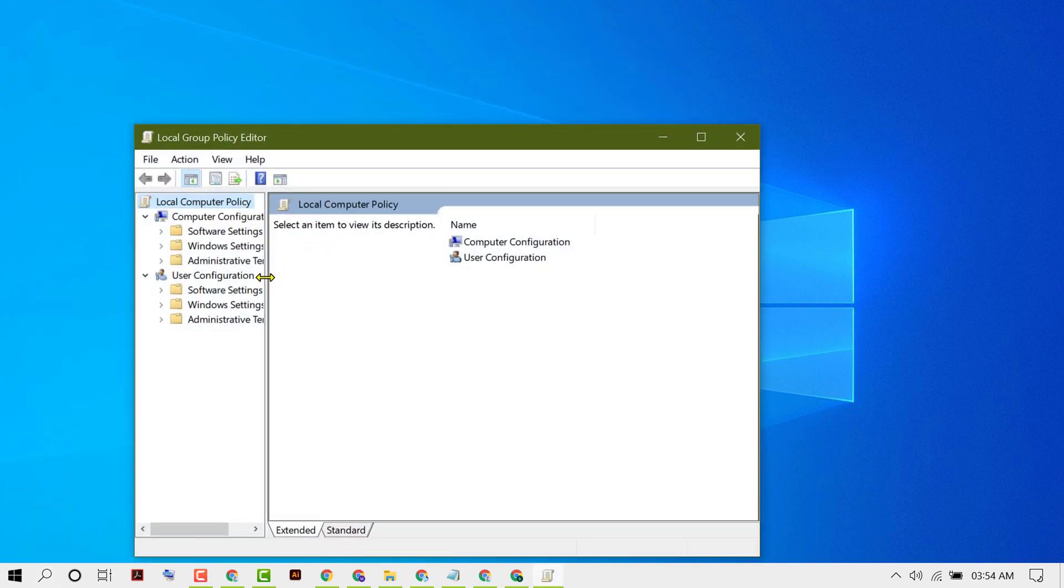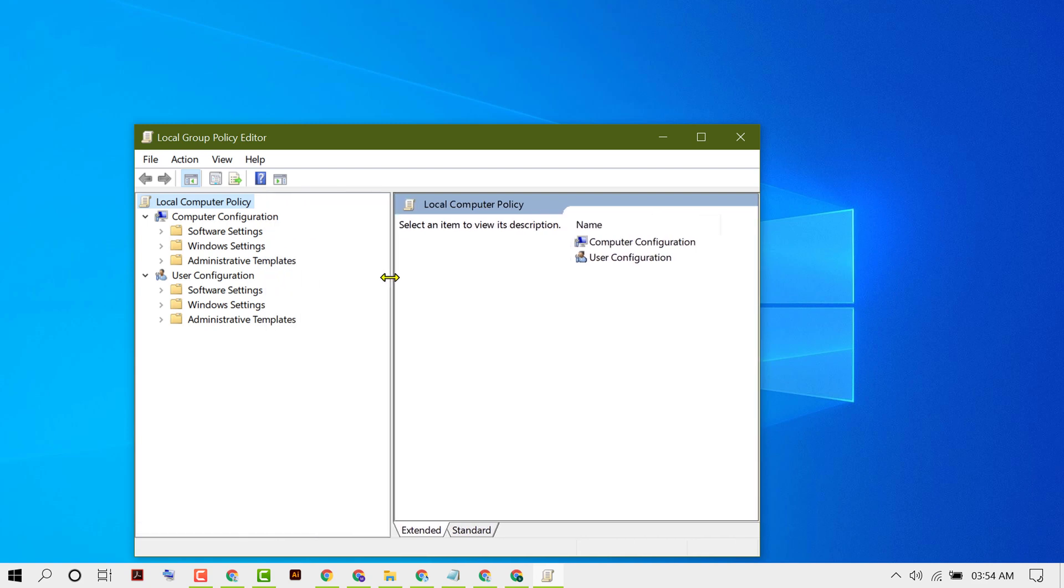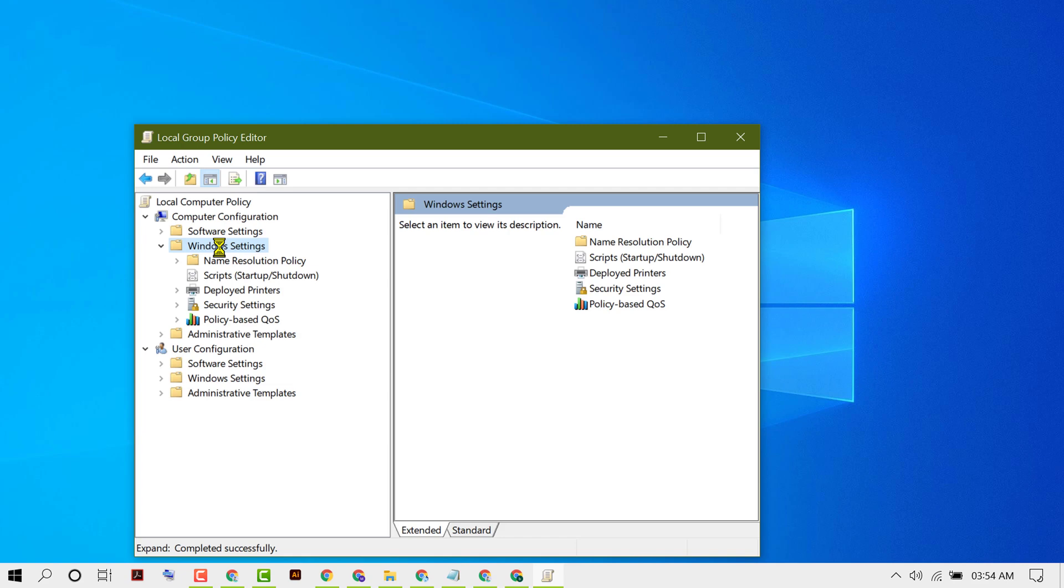Now in here, double click on Windows Settings, then double click on Security Settings.